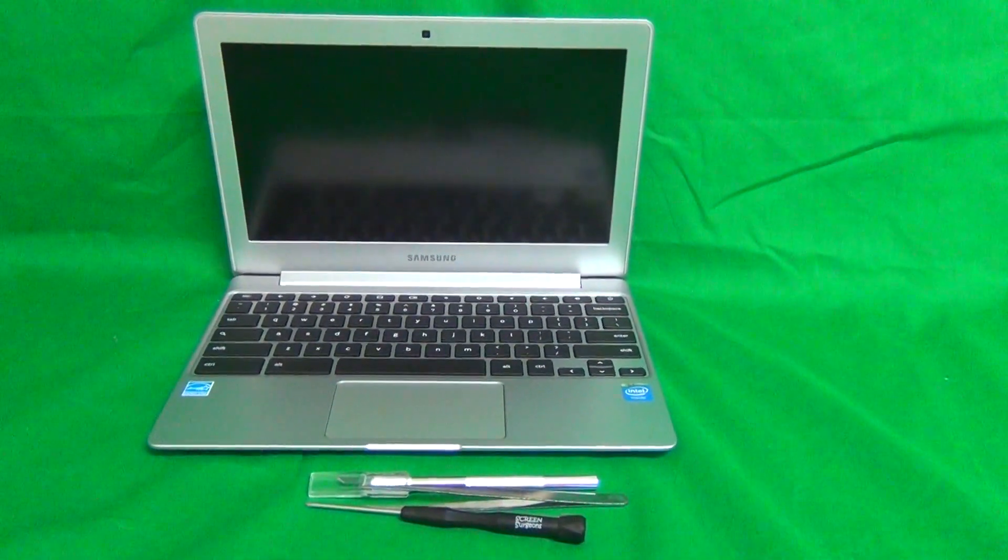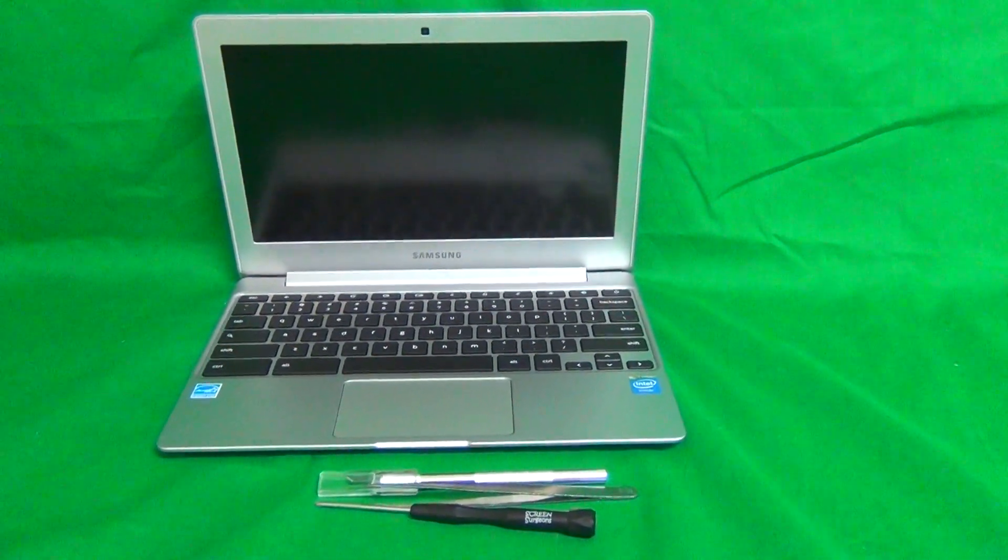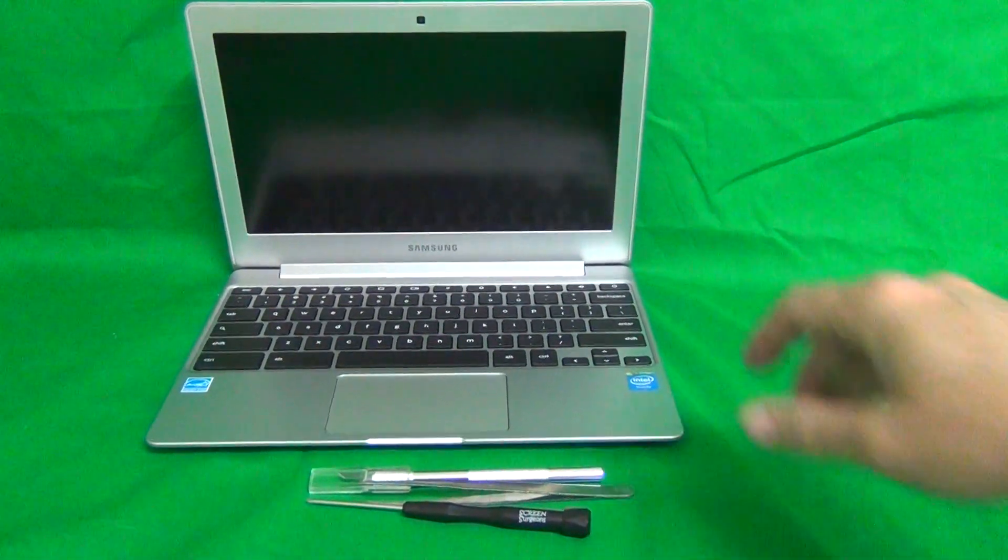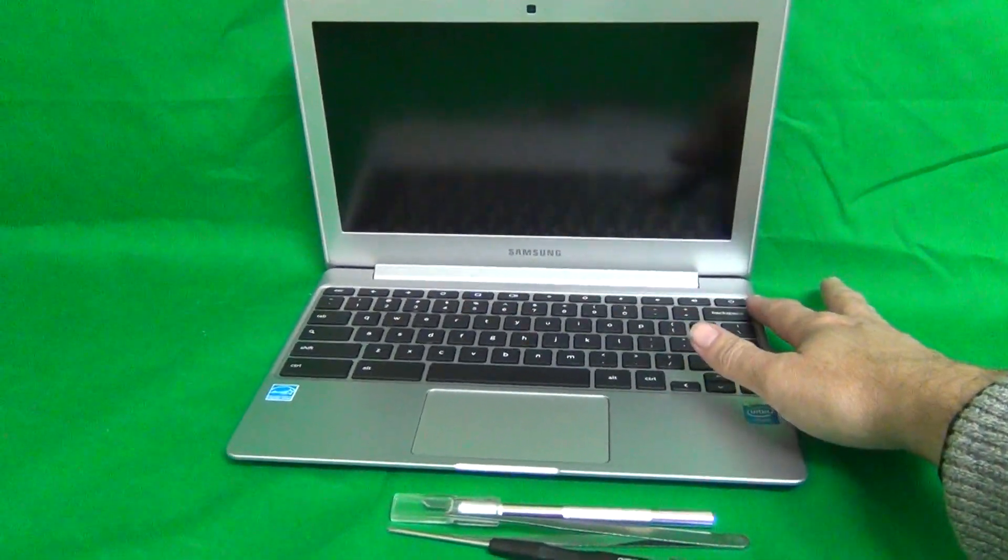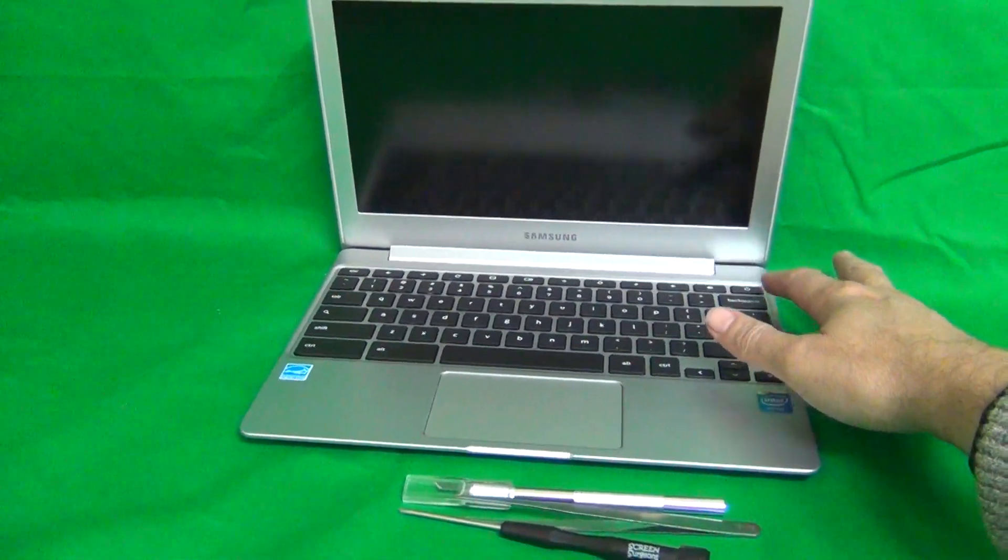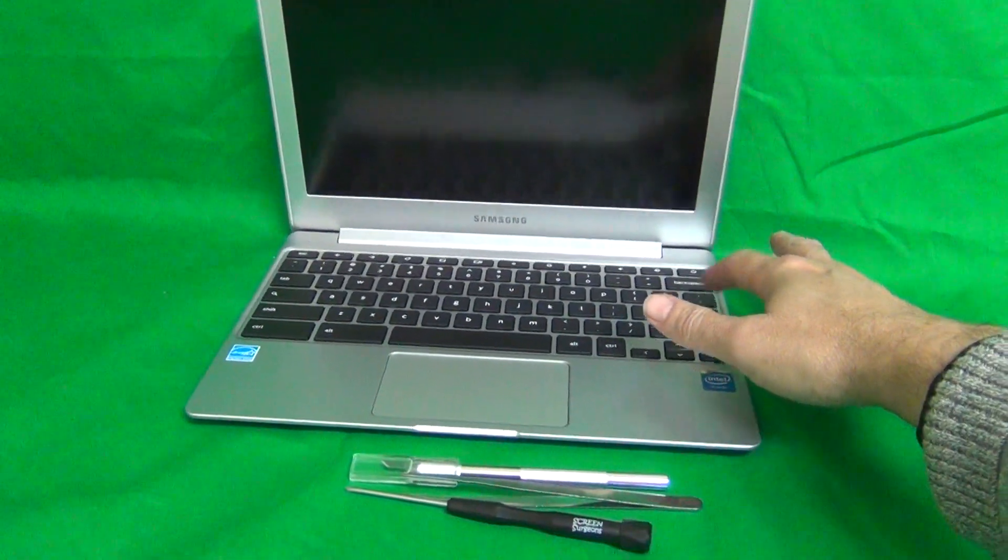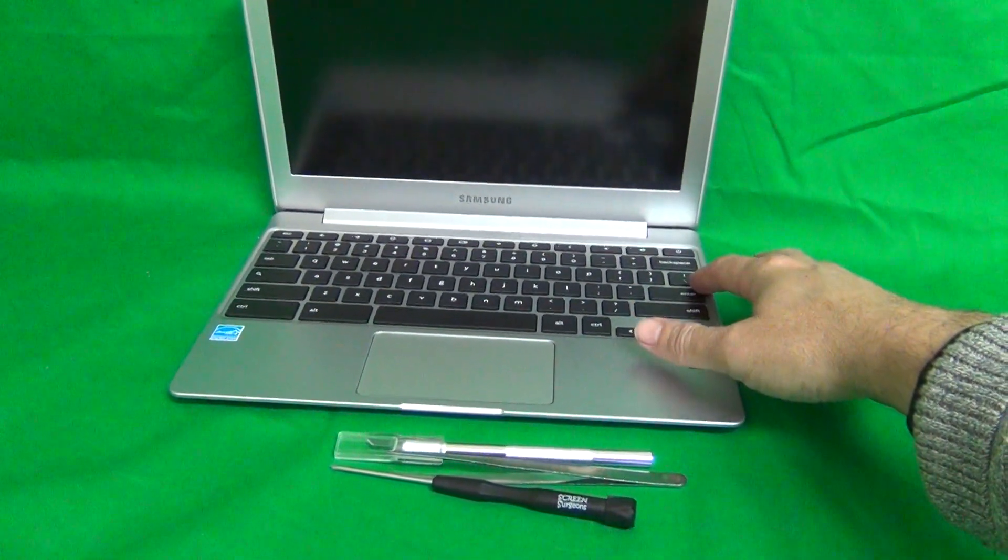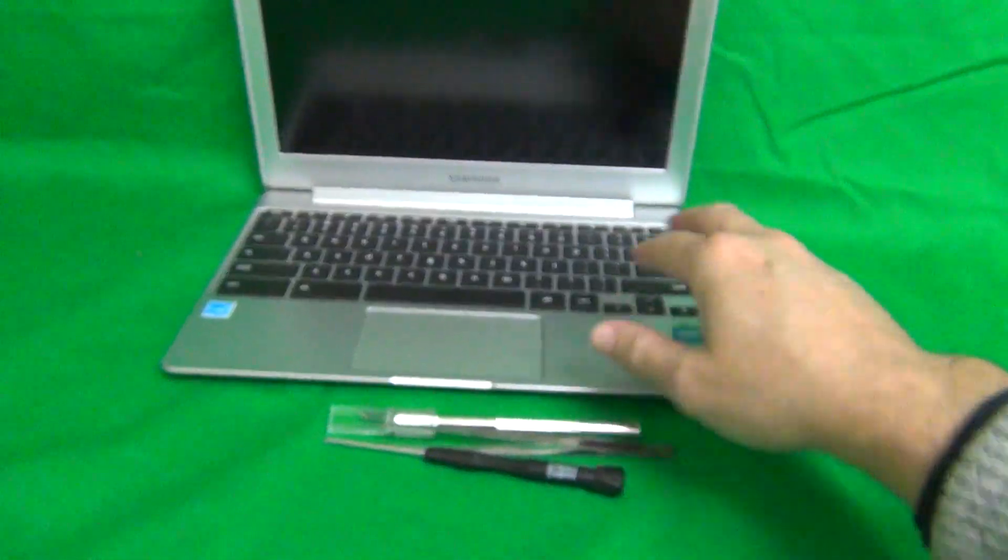If you accidentally turn on the laptop during the procedure by accidentally pressing the button just do a long press and turn this button off.